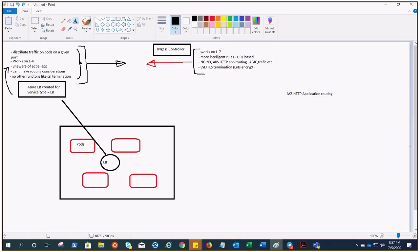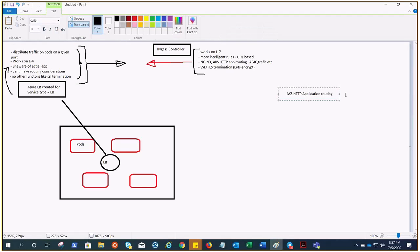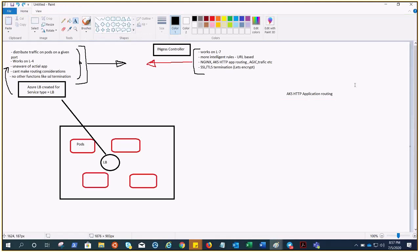AKS is the managed Kubernetes provided by Azure. It creates the DNS zone and public DNS records to serve this purpose as well. We can see that when we perform this AKS HTTP application routing demonstration in our next video.